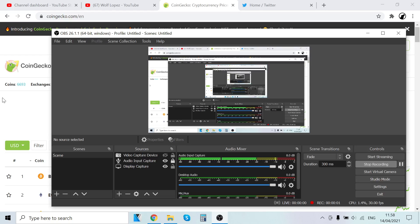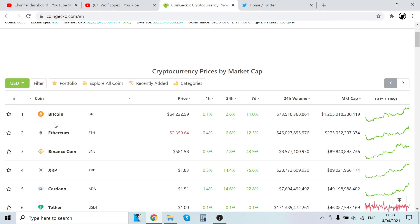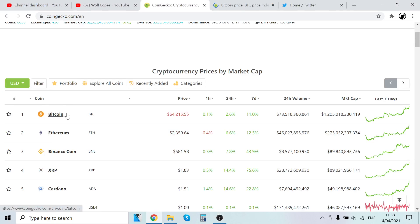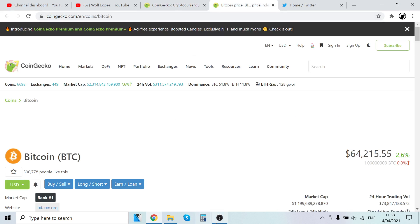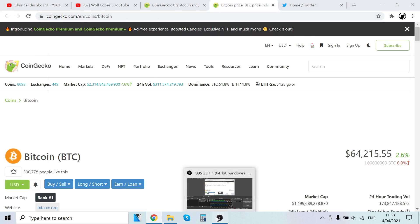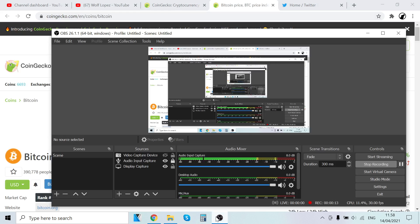Hey guys, it's Wolf Lovis here back with another video. In this video we're going to check out Bitcoin price prediction and review. Bitcoin is currently $64,000 for one Bitcoin.